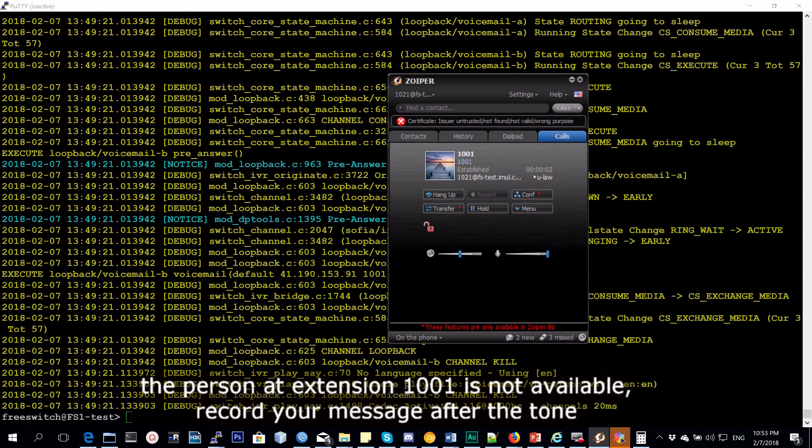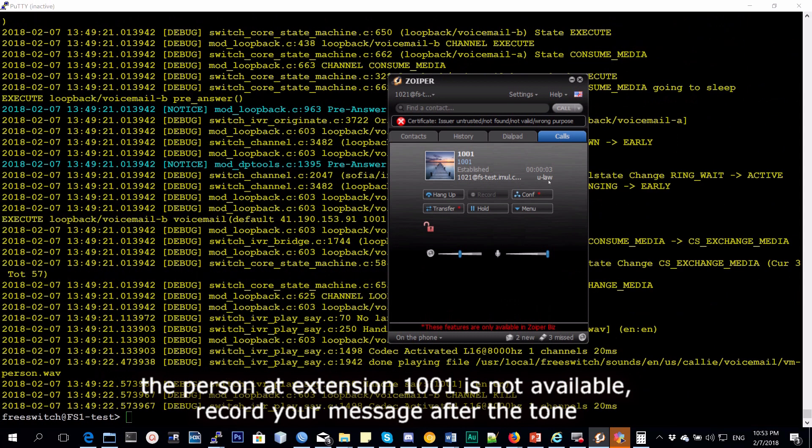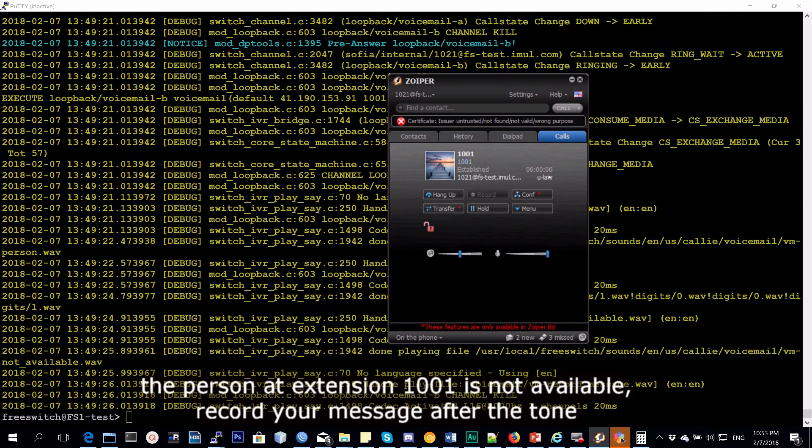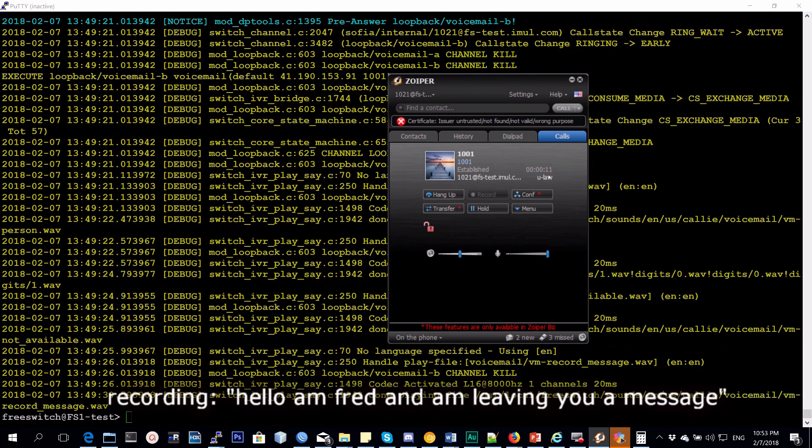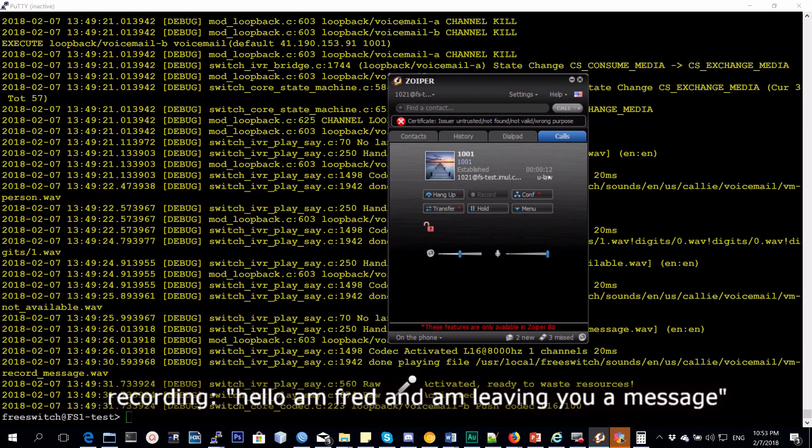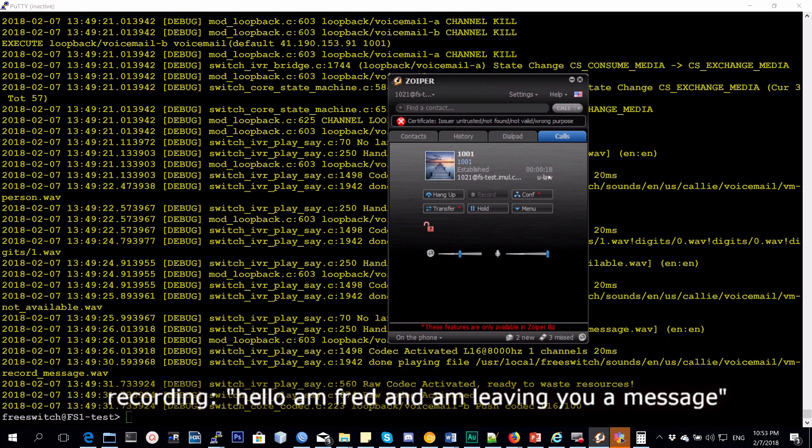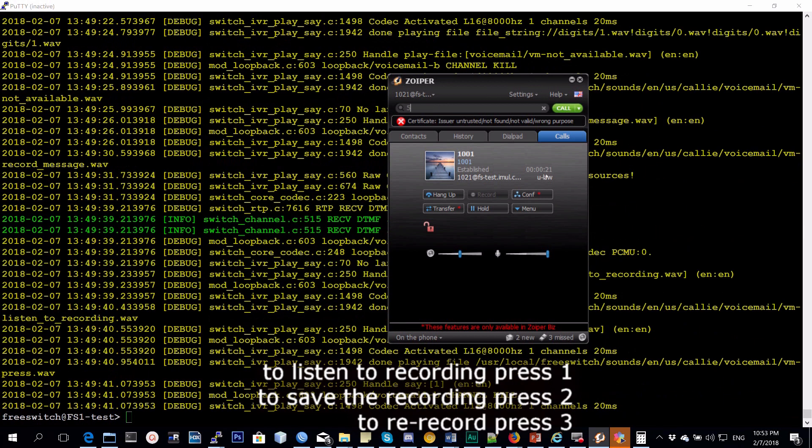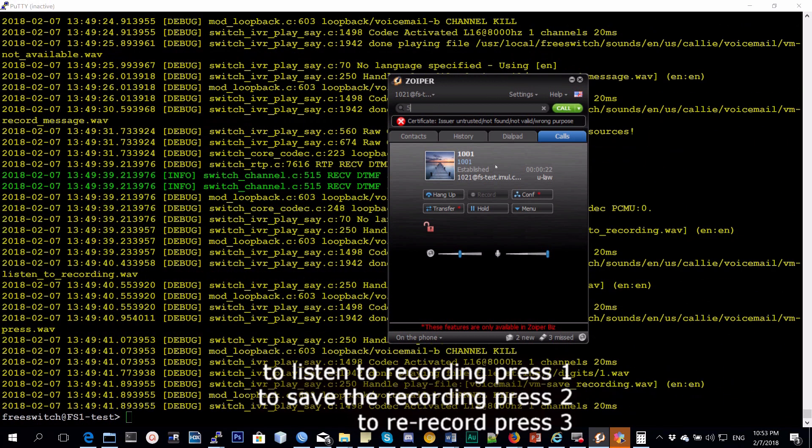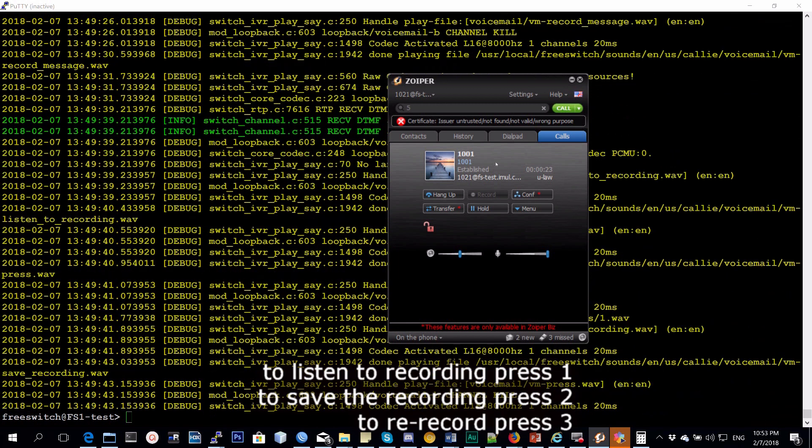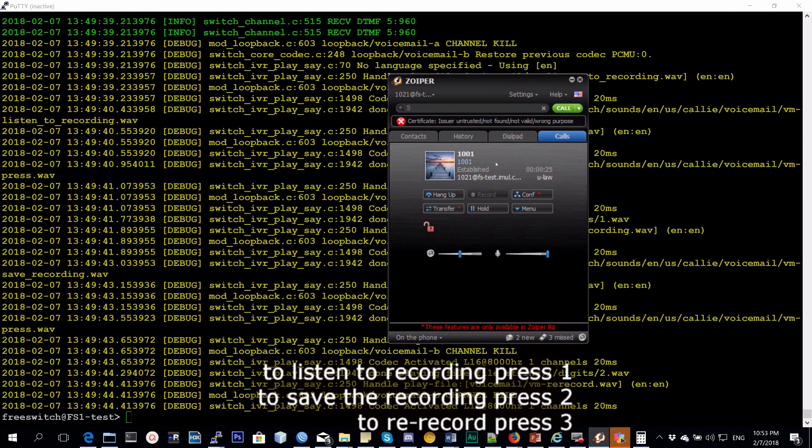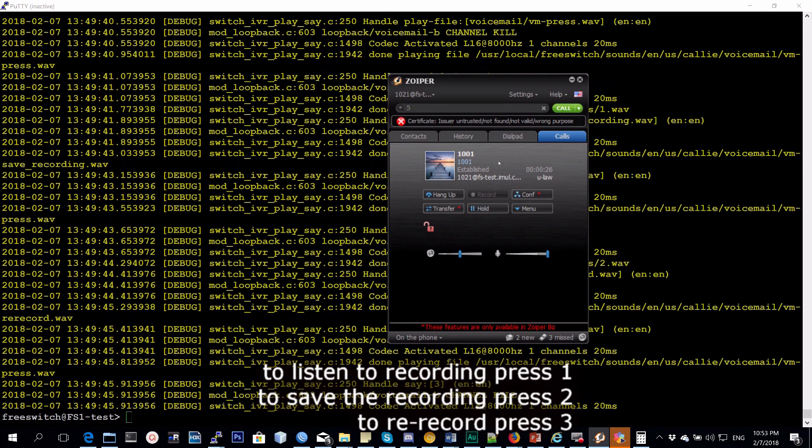The person at extension 1001 is not available. Record your message at the tone. Press any key or stop talking to end the recording. To listen to the recording press 1, to save the recording press 2, to re-record press 3.